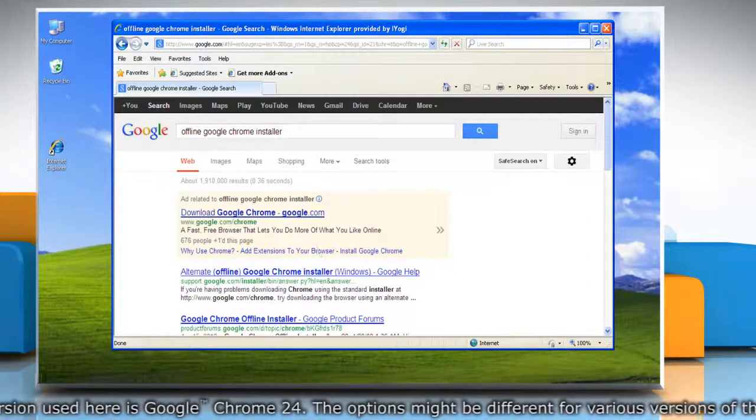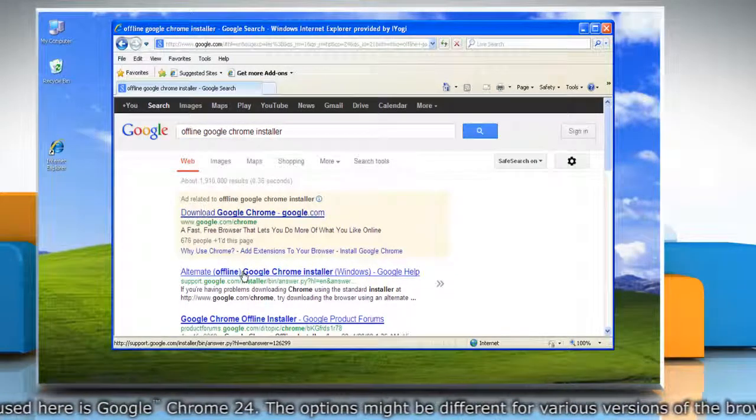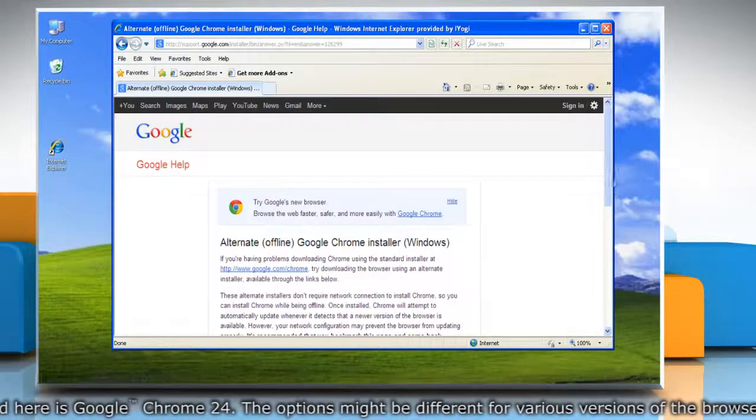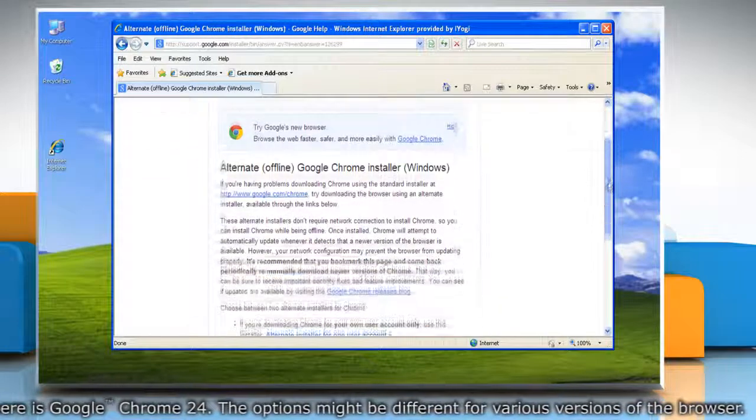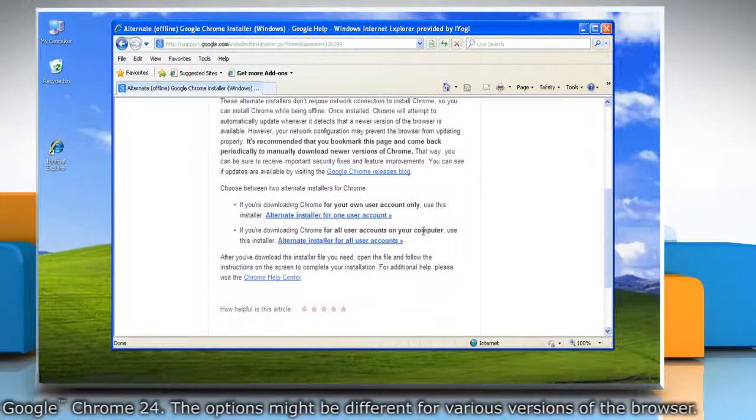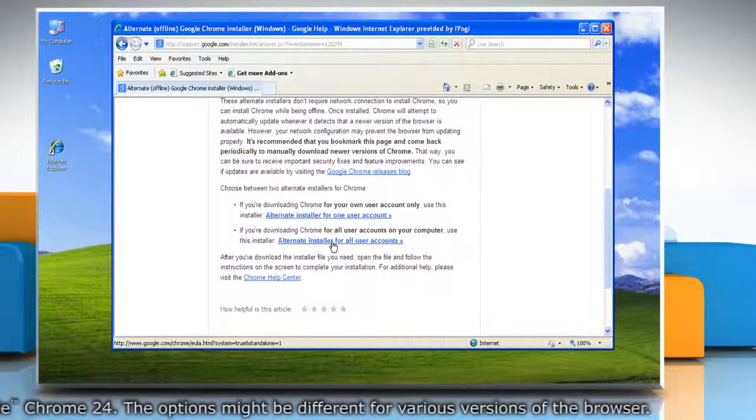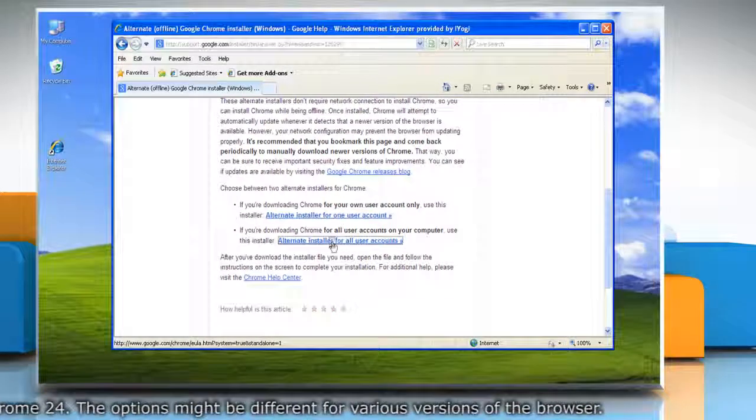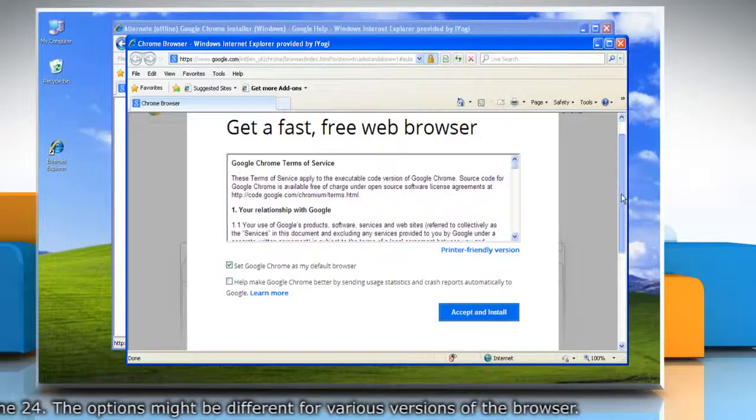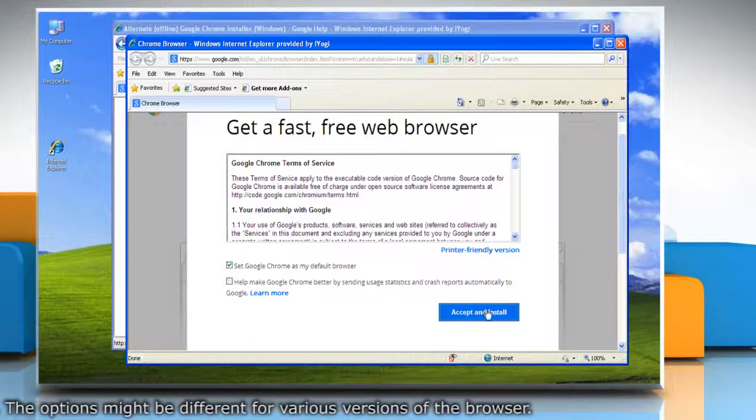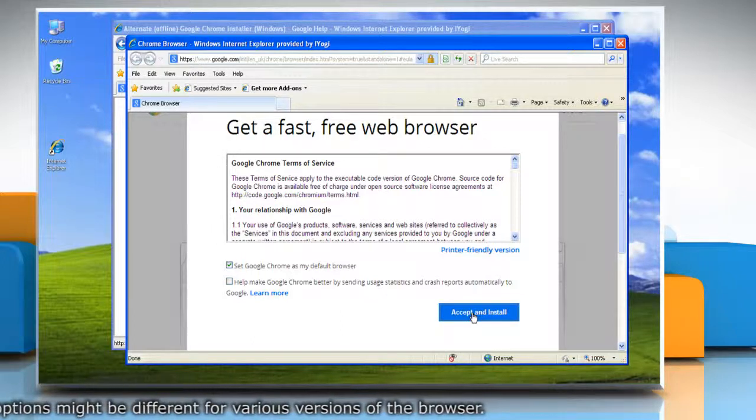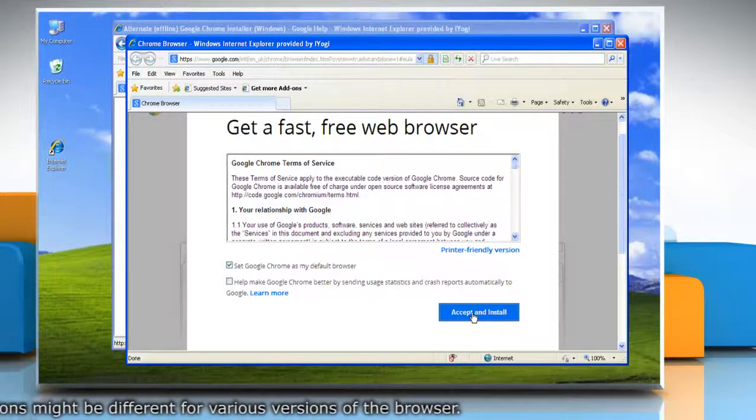On the alternate offline Google Chrome installer page, click the link that says 'Alternate installer for all user accounts.' It will open a 'Get a fast, free web browser' page. Now click the Accept and Install button.